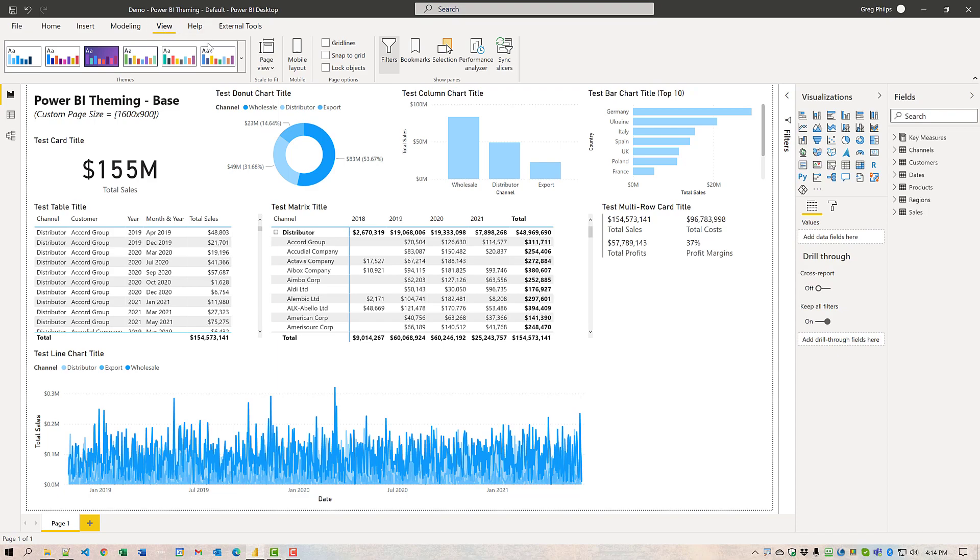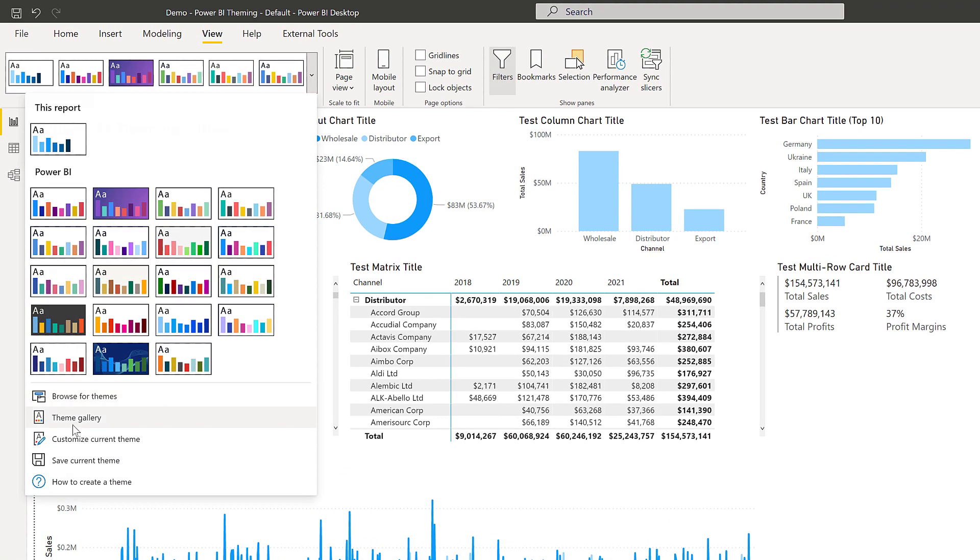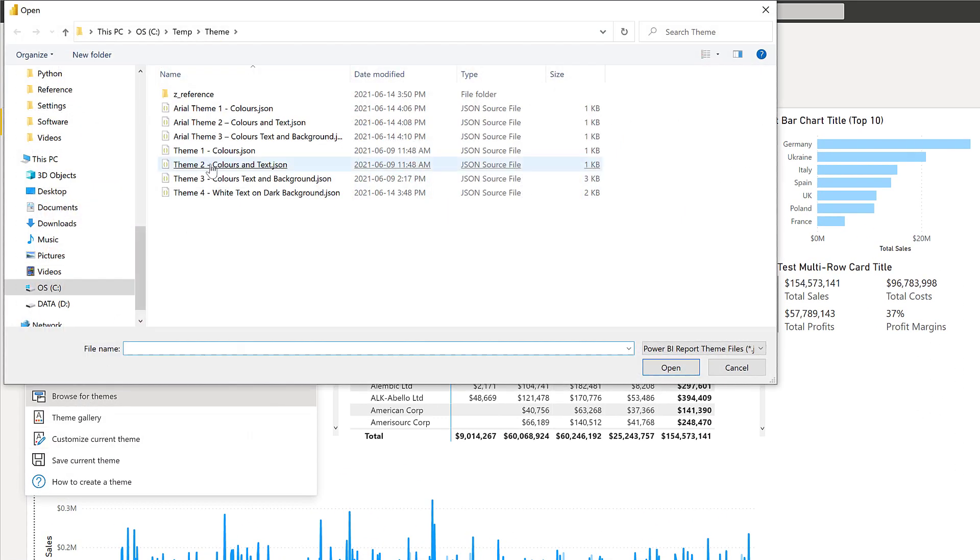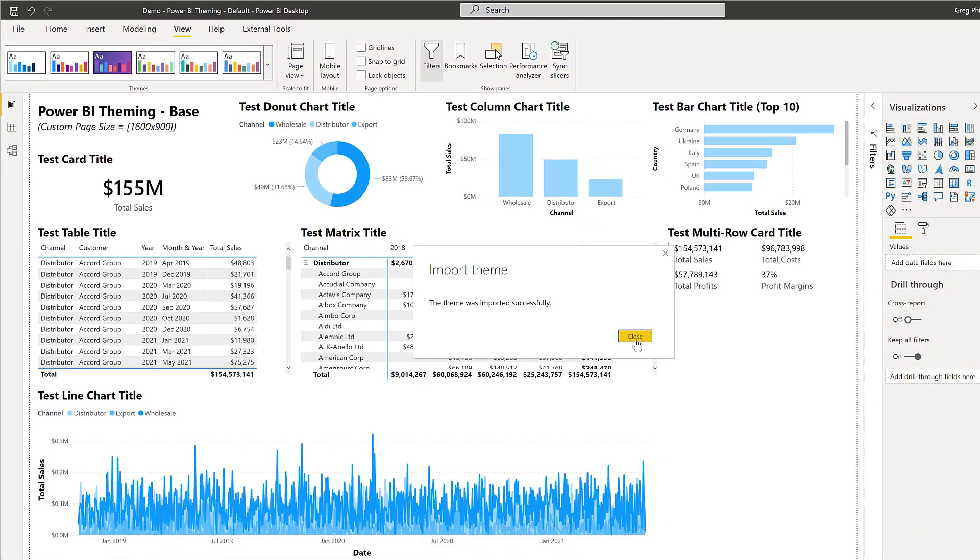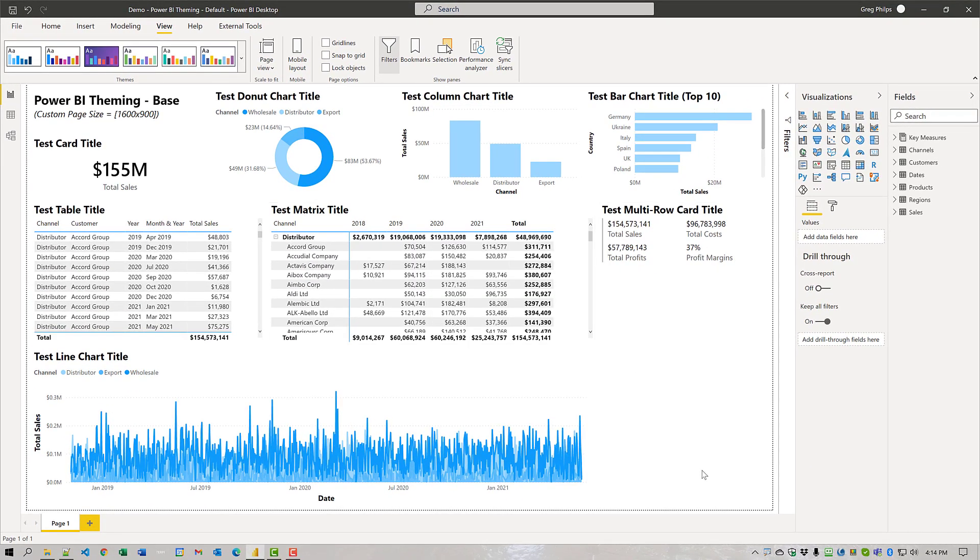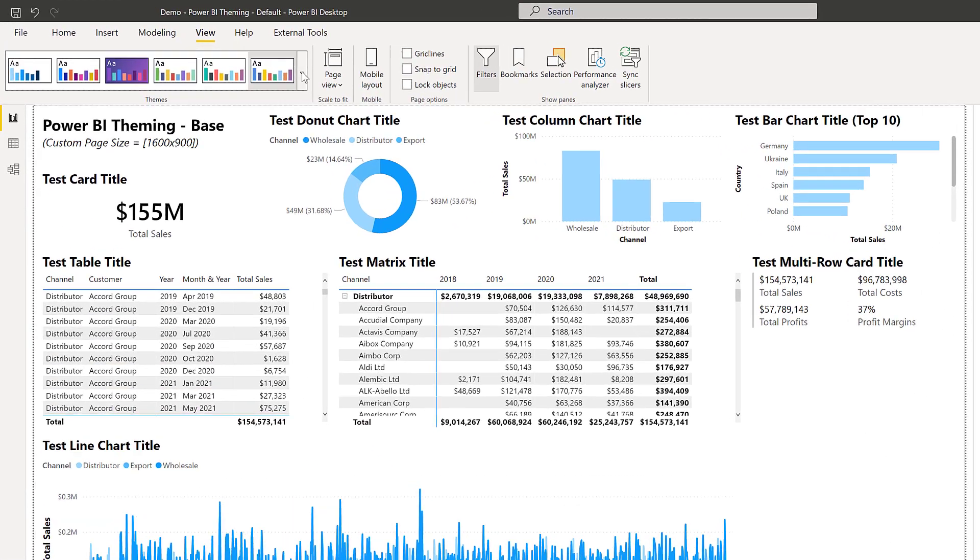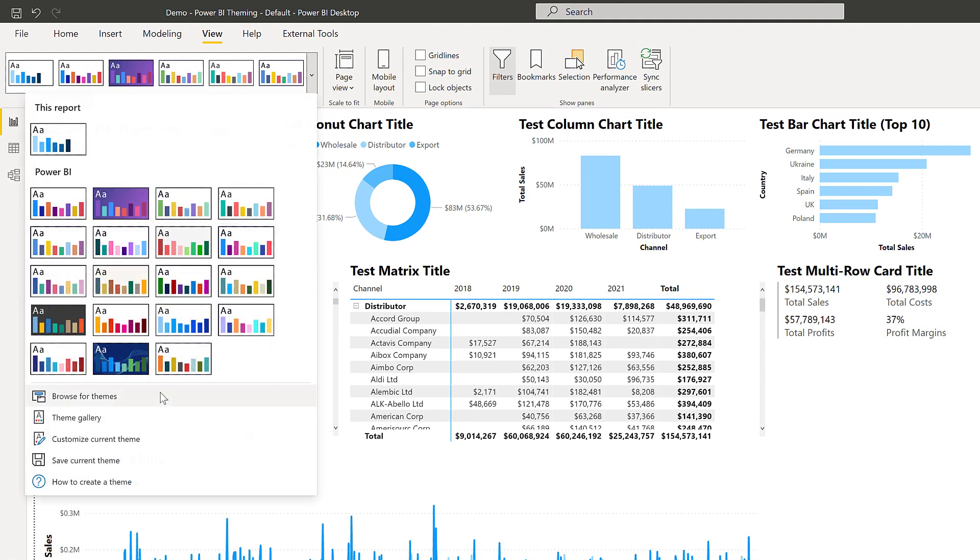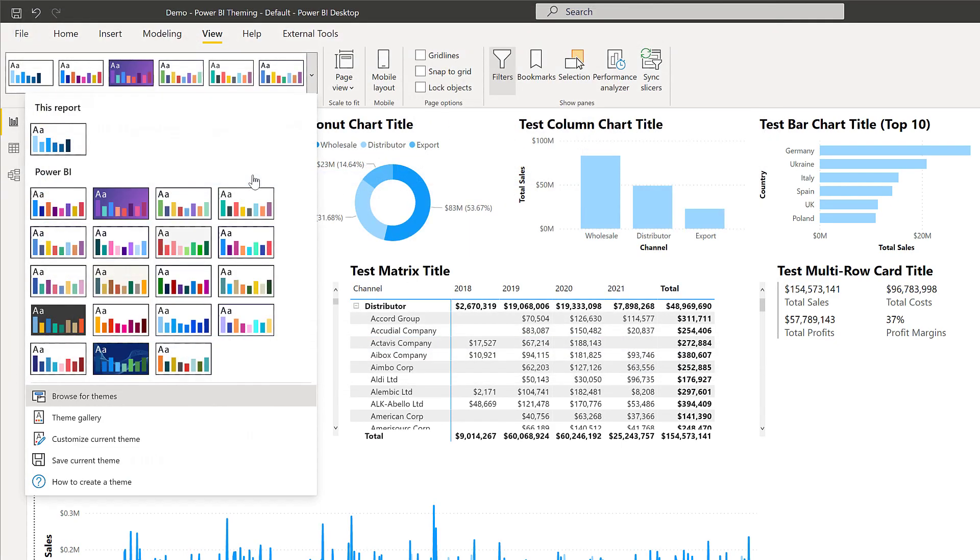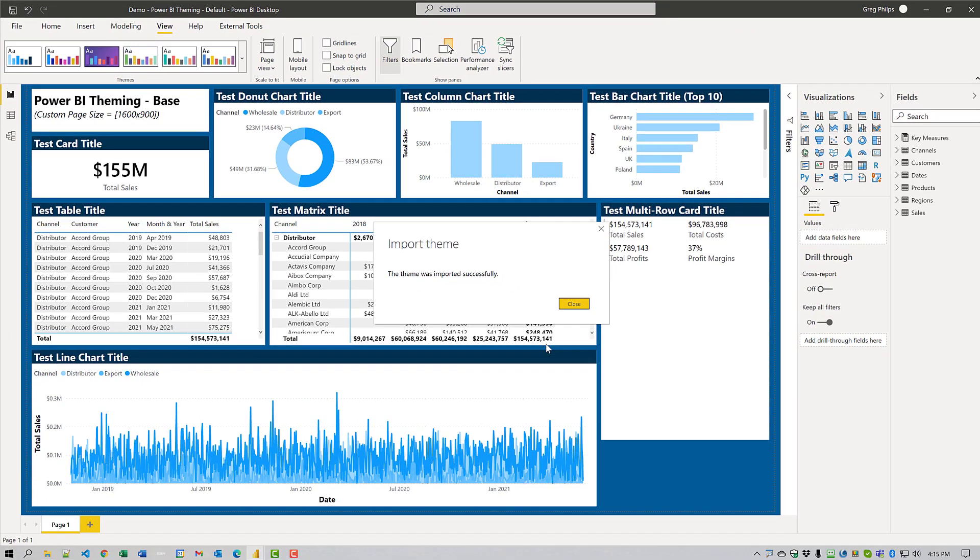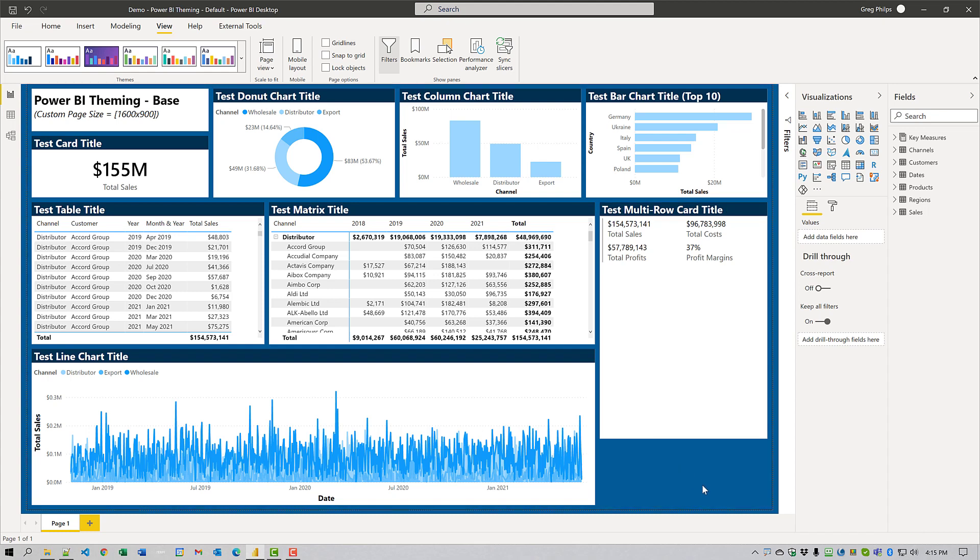Next, we'll do it one more time. We will browse for themes once again. We'll apply for the colors and text. Here we see we've got colors and text set. And we'll do it one more time. Browse for themes. And we will use colors, text, and background. And we see we're getting a little bit closer.